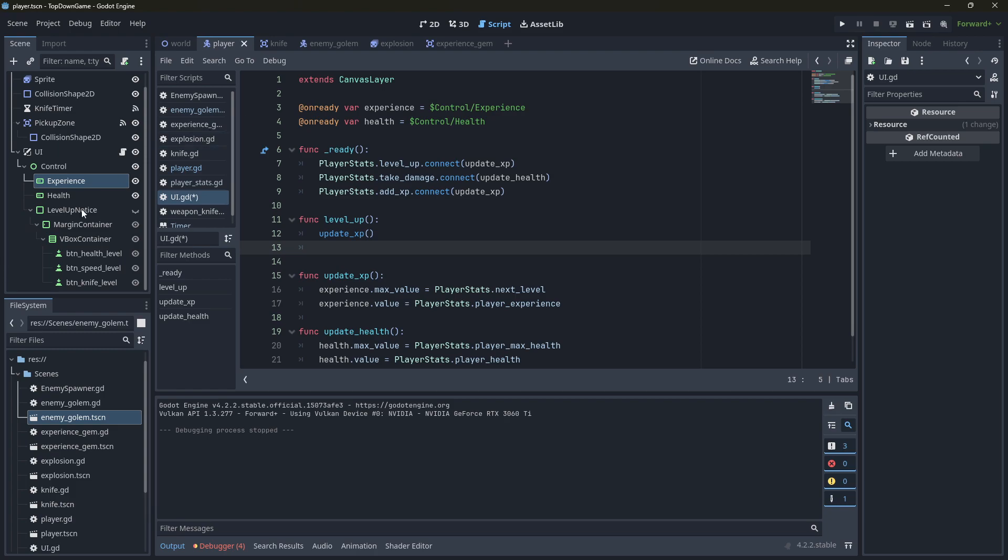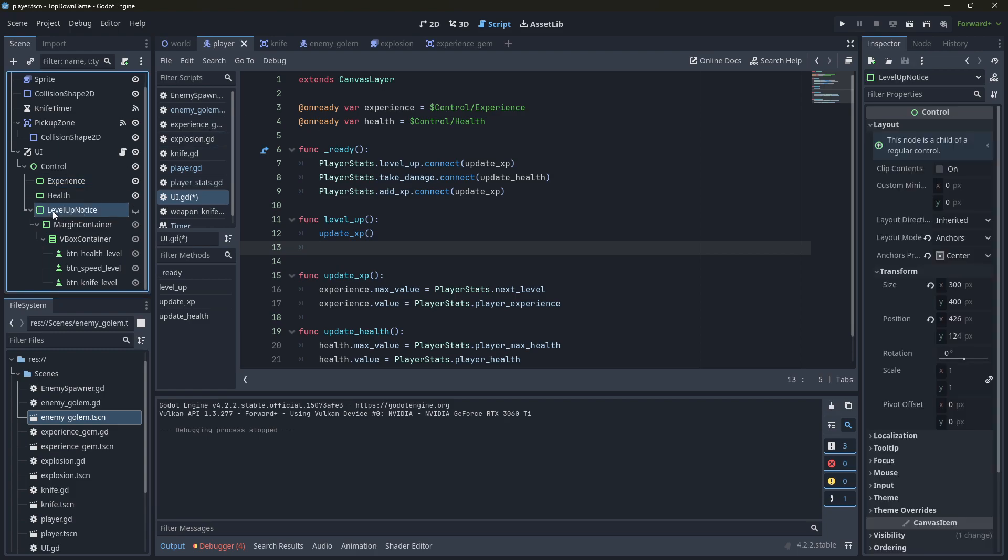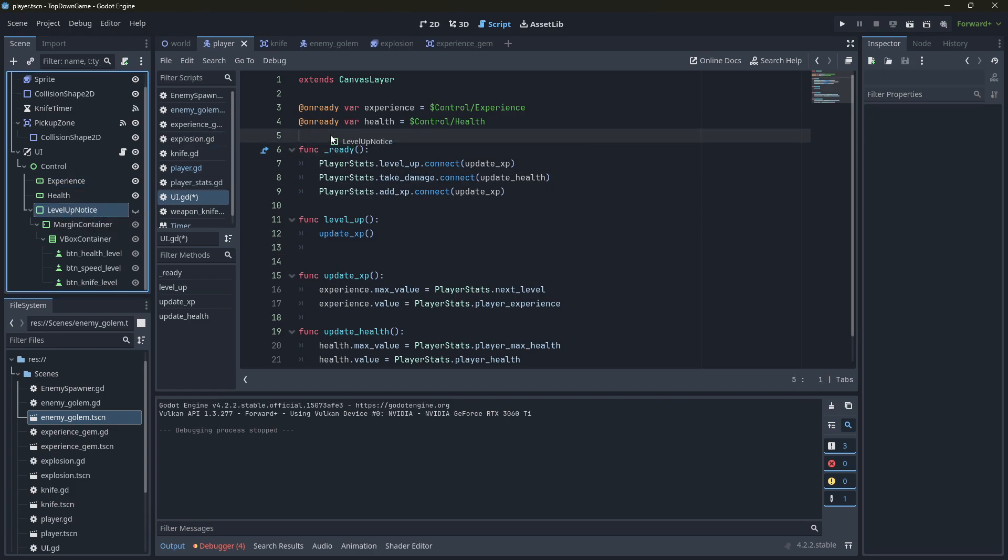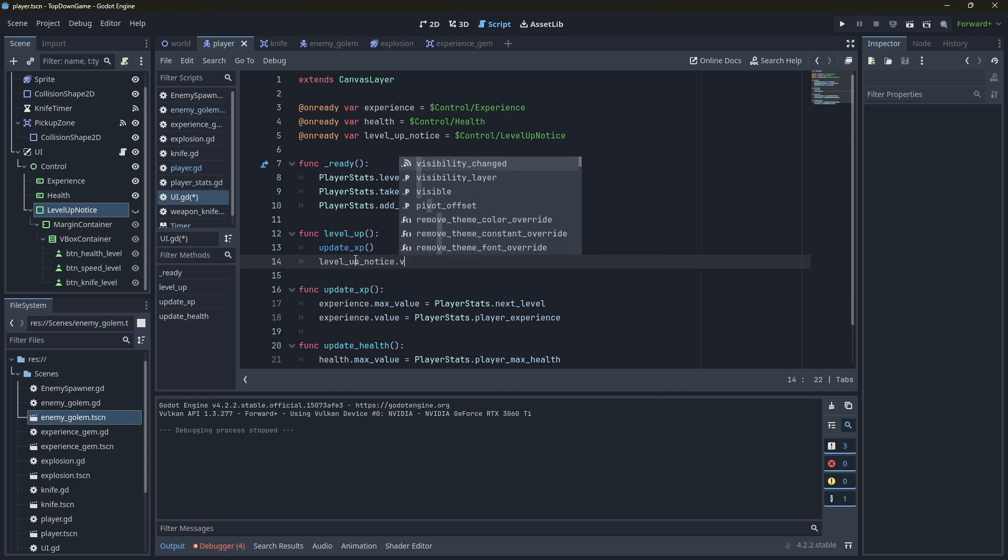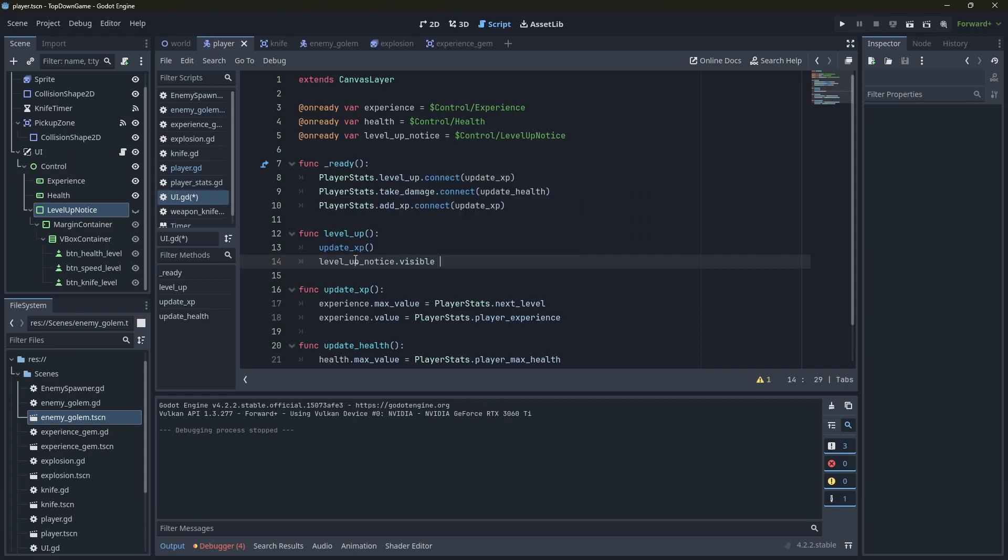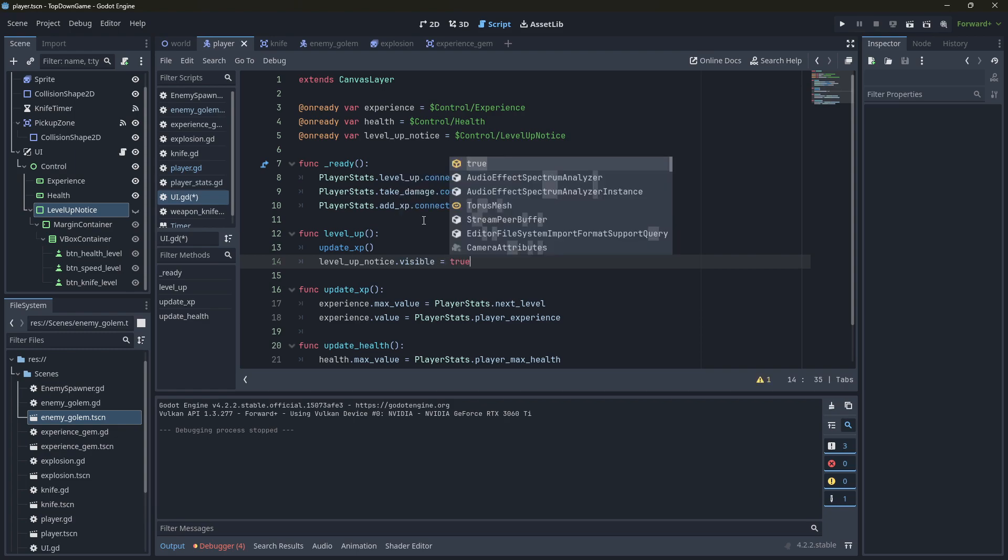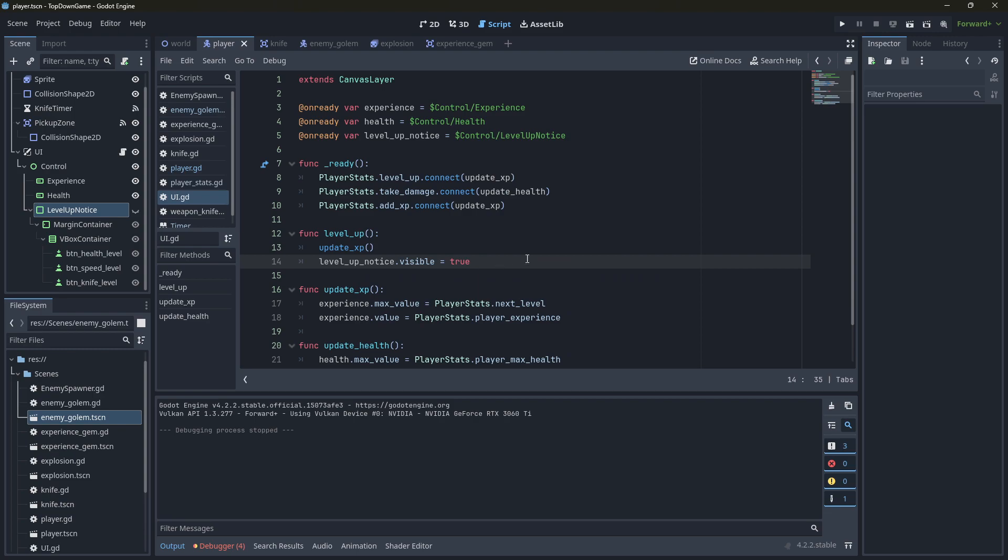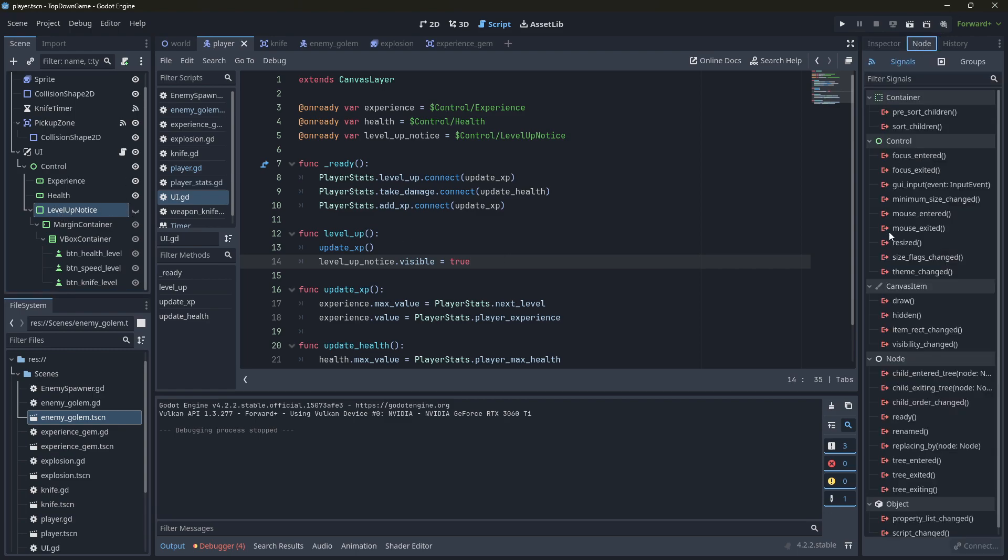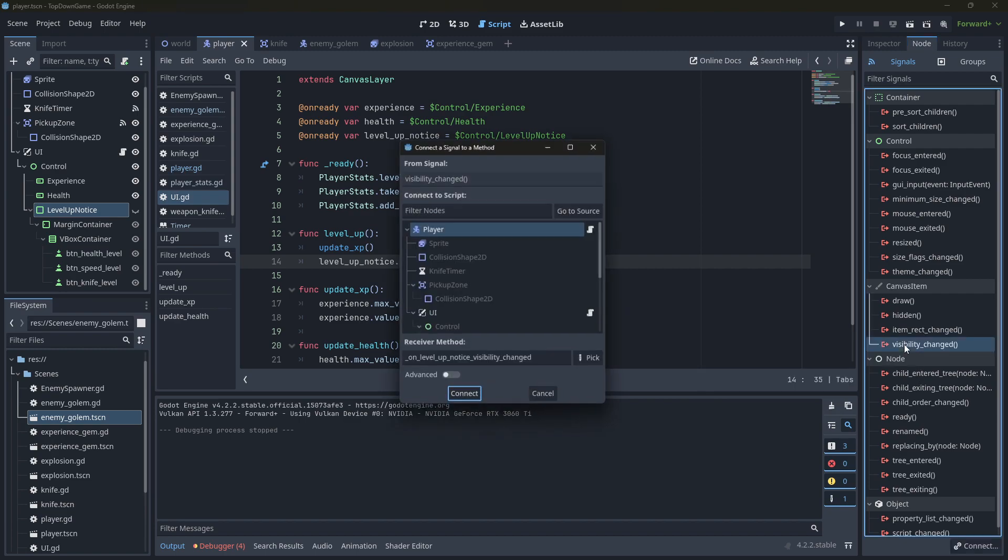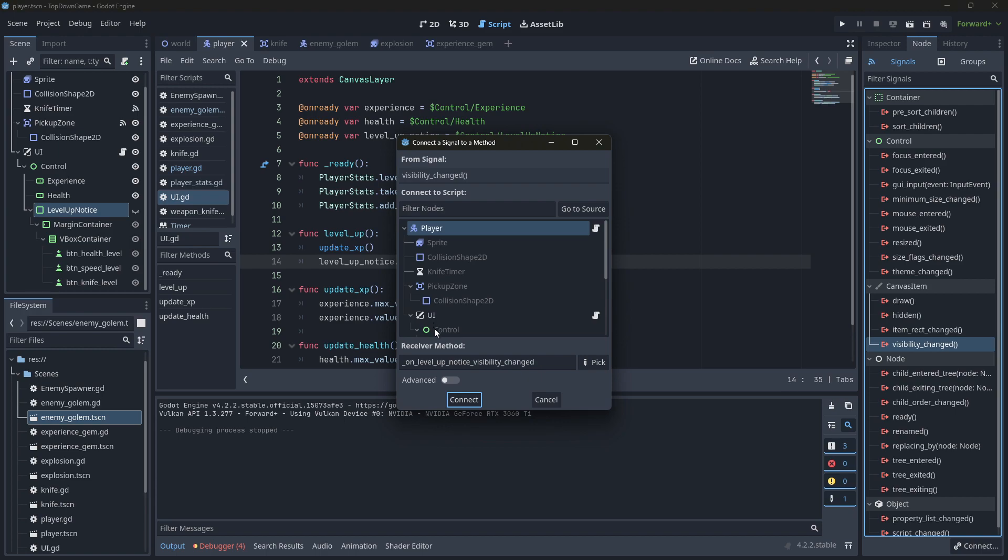It's going to get the level up notice. So we need to get a reference to this up here. Level up notice dot visible, that's a property, we'll say it's true. And then we're going to connect this signal up here. We're going to look at this signal and we've got one down here called visibility changed. We're going to connect this signal to the UI, not the player, but the UI. That's where the rest of our code is.